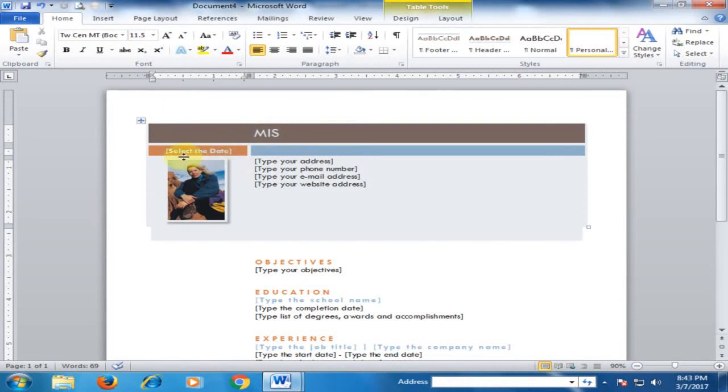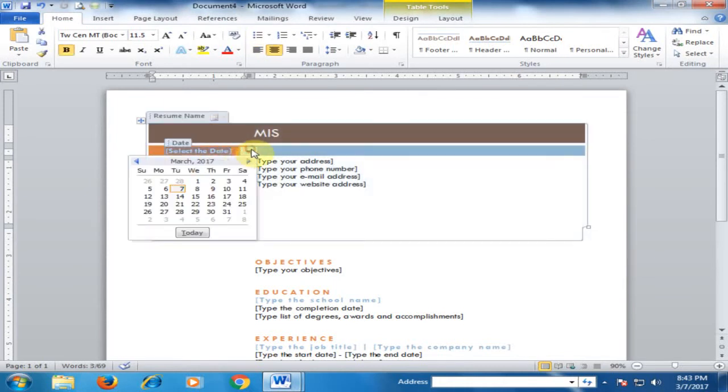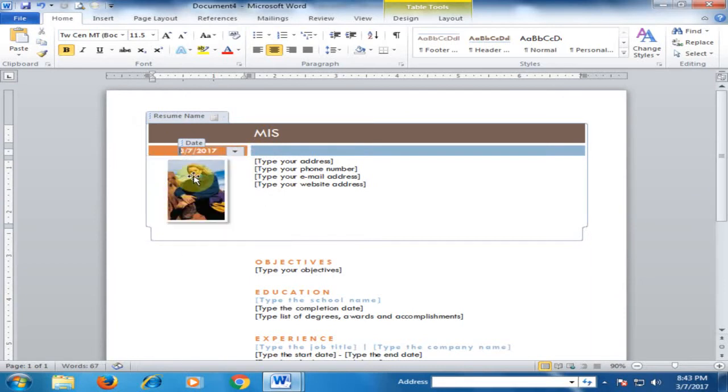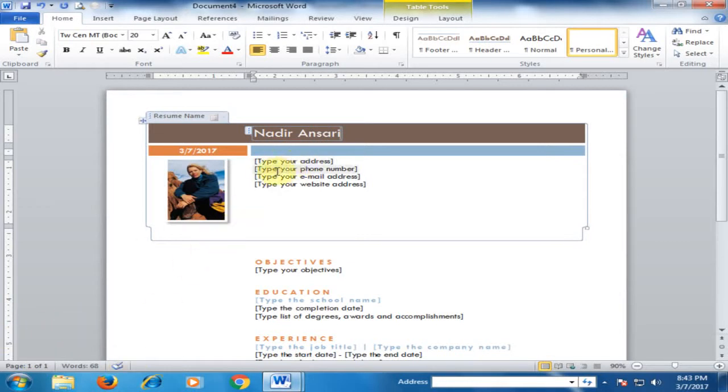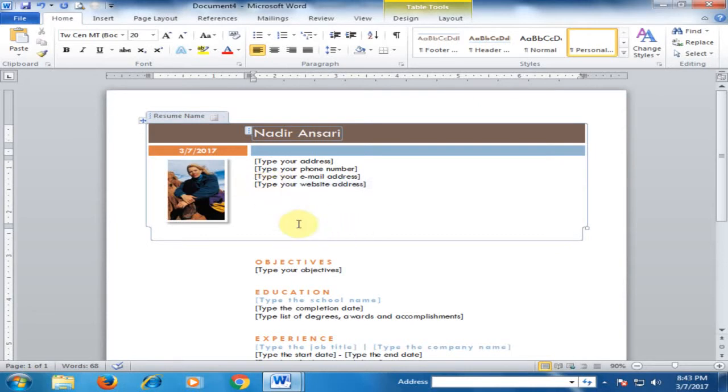Now you can select a date here, and here you can type your name. Here you have to type the address, phone number, email address, and website address. If you don't need any field, just select and delete. Press the delete key and it will be deleted.